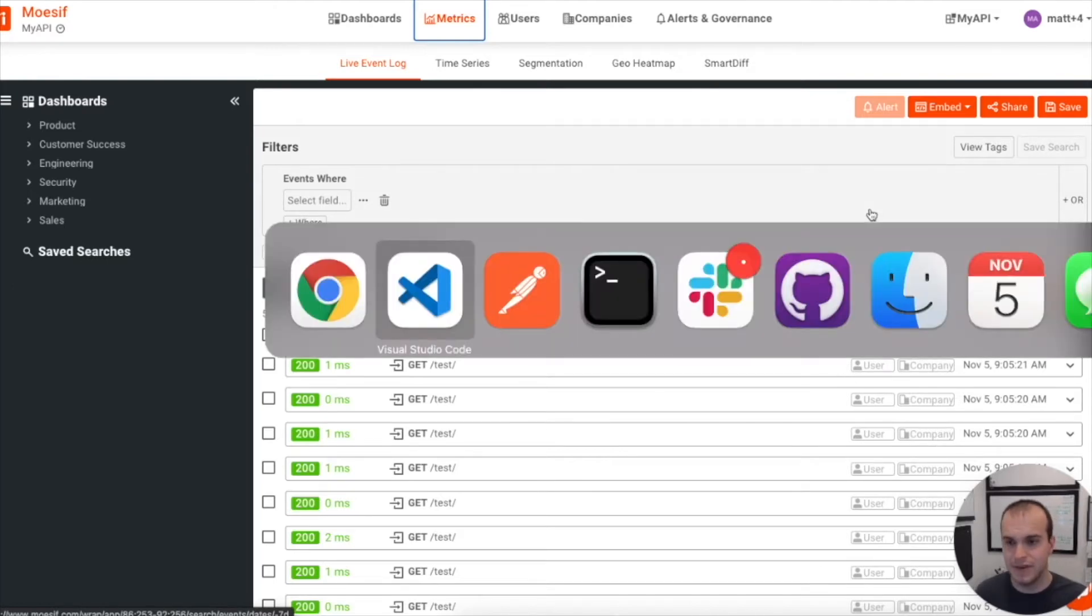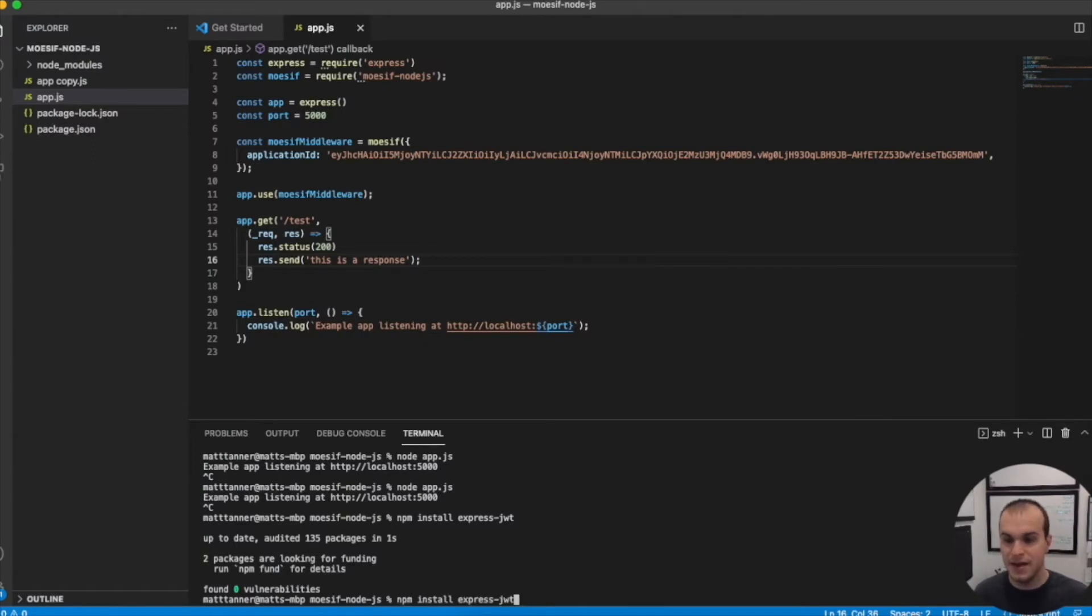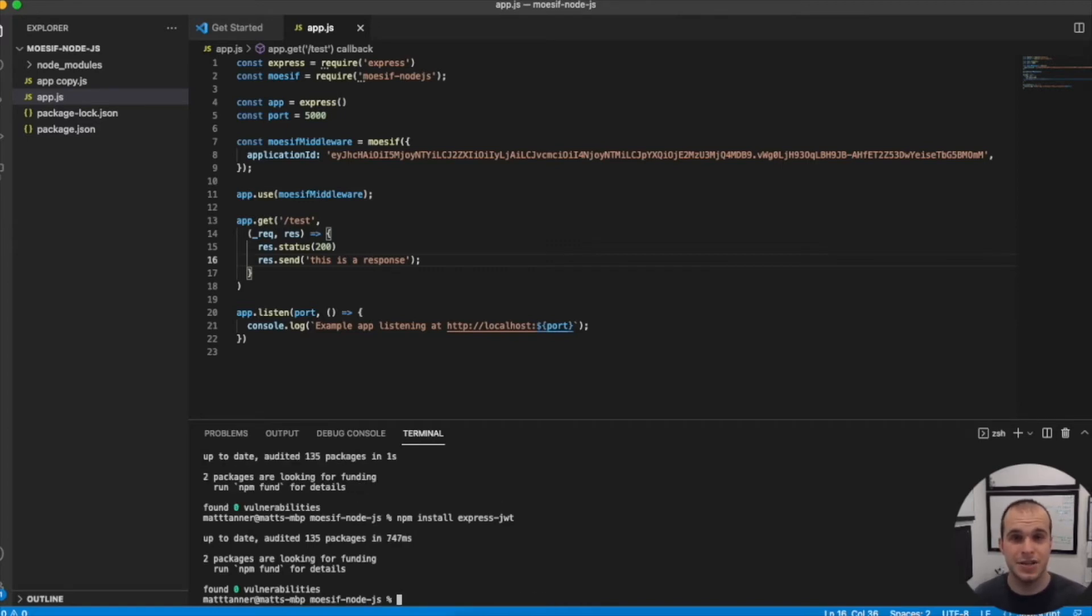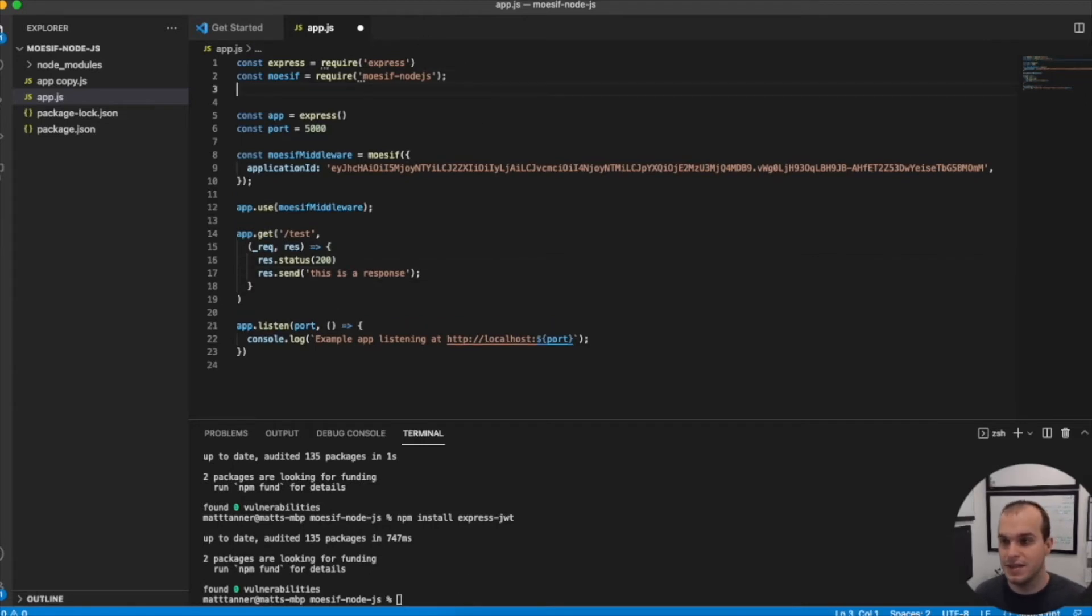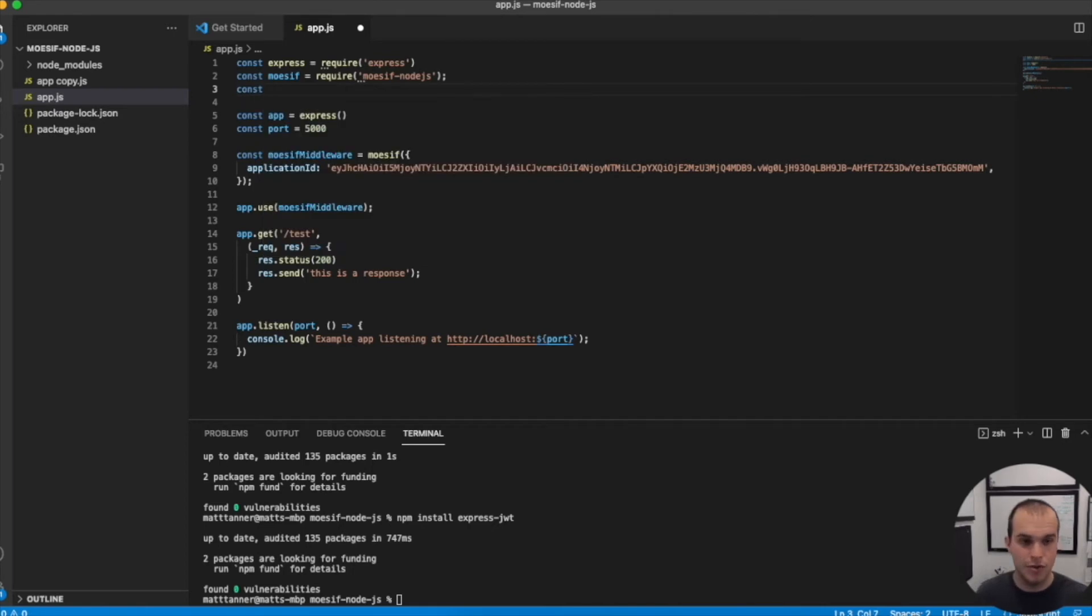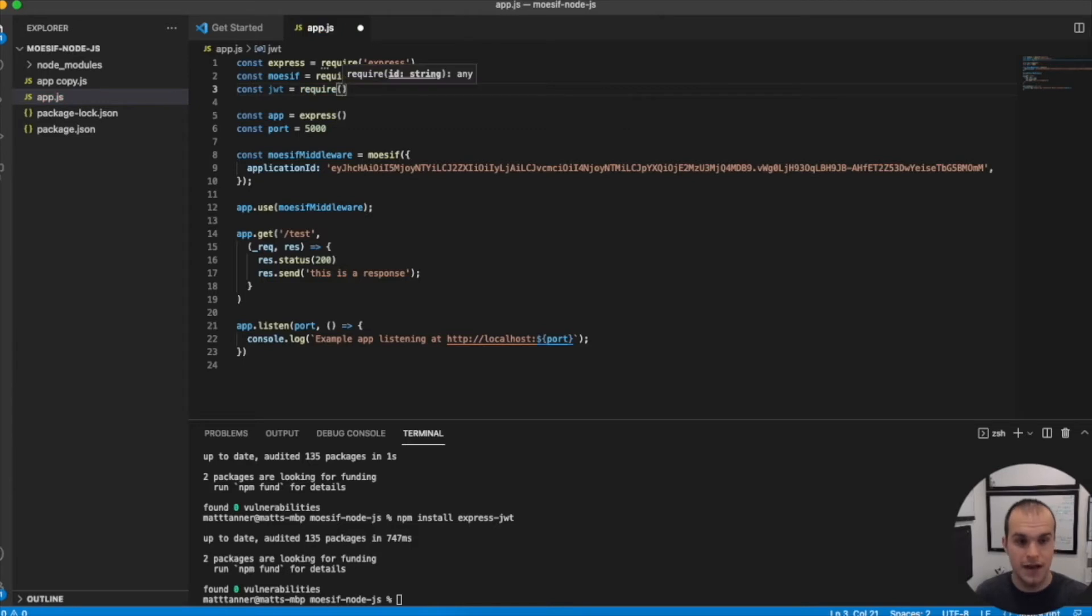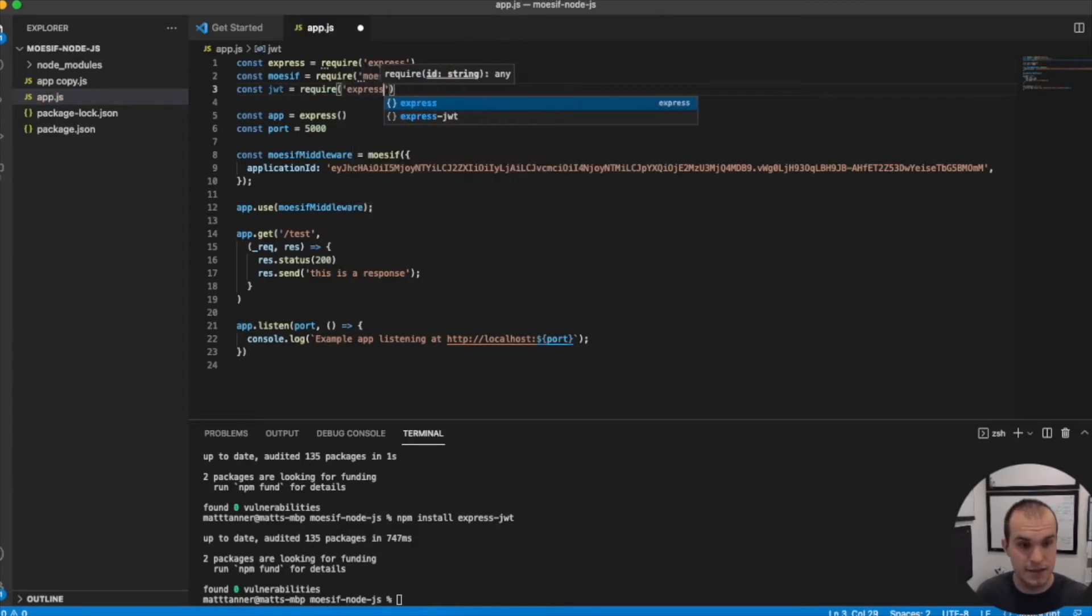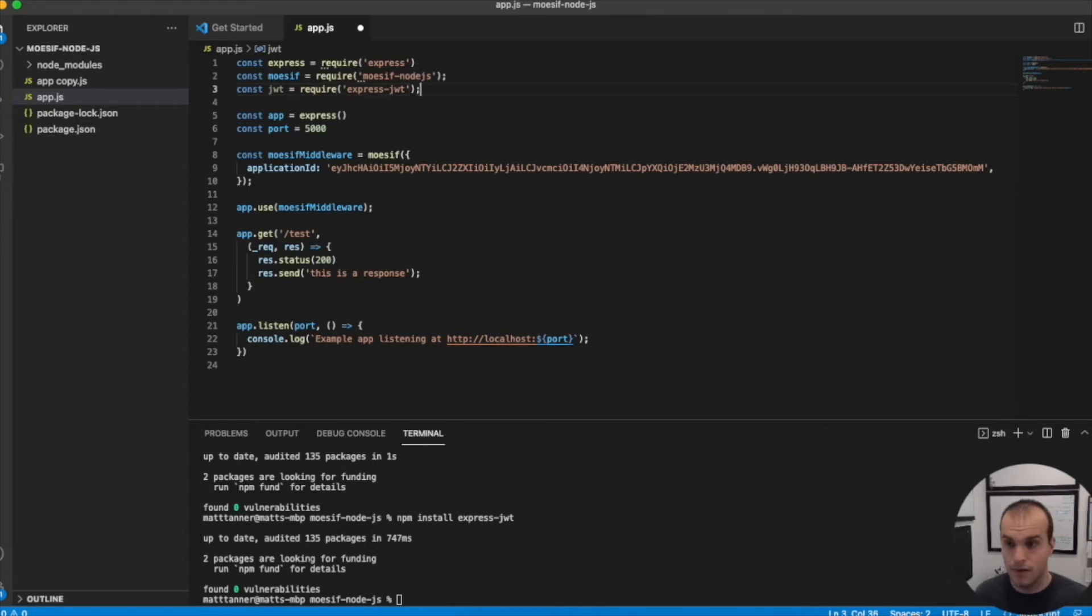So let's hop back to VS Code here. What we want to do is first install - NPM install express-jwt. That's Auth0's express JWT library. We'll bring that in. The next thing that we'll do is add that into our code. So const JWT equals require and we'll require our express JWT.